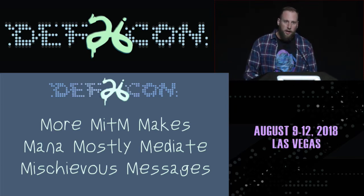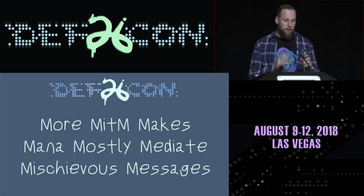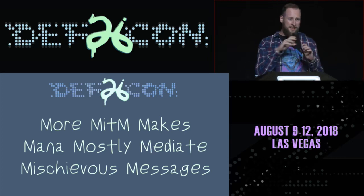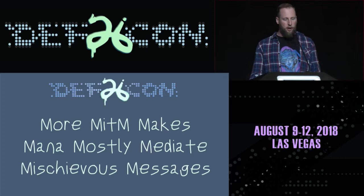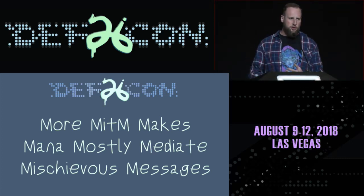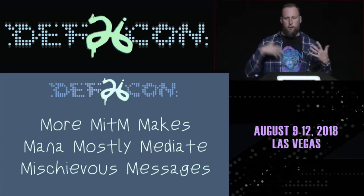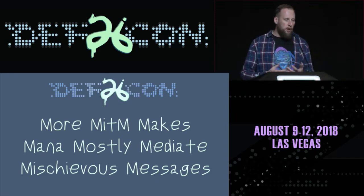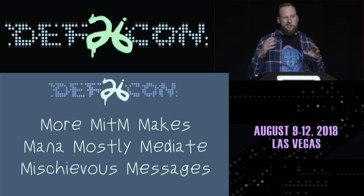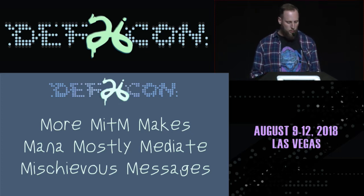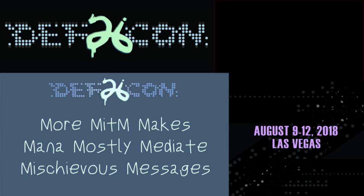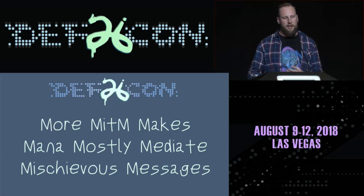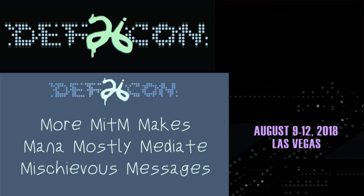So today we're going to be talking about some Wi-Fi hacking stuff. In particular, we're going to be talking about rogue access point attacks or evil access point attacks or whatever you feel like calling them. And it's kind of a continuation of a talk that we did in 2014. We released something called the MANA Toolkit.